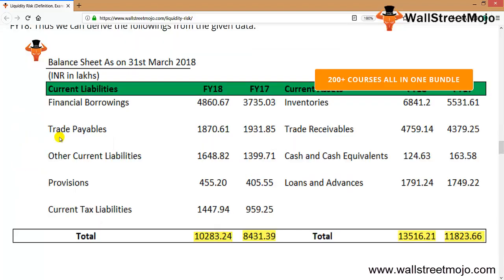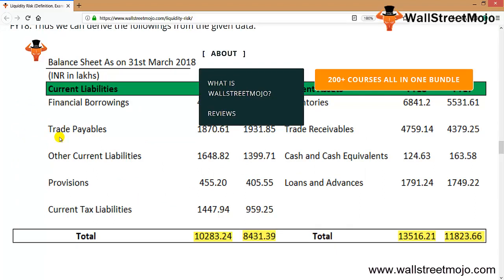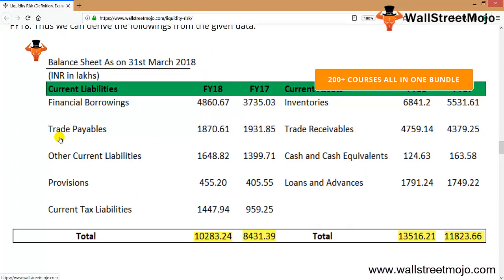Let's take another example of liquidity risk of Ruchira Papers Limited, which is an Indian company. The following are the current assets and current liabilities of Ruchira Papers Limited for the year ending financial year 2017 and 2018, and we can derive the data here.